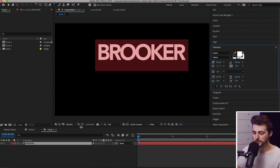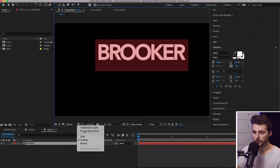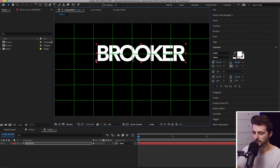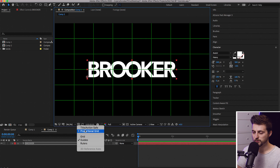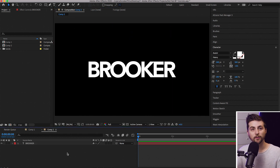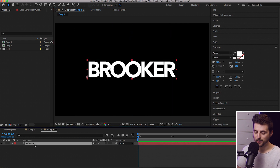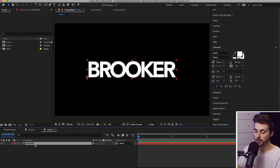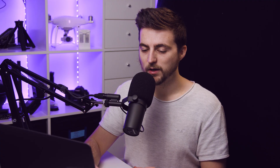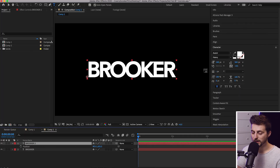Adjust your text and then position it in the middle using the proportional grid. From here we're going to make a copy of that text layer. Select that layer, go Command+C (or Control+C on Windows) then Command+V (Control+V on Windows). Press P on the keyboard to load Position and move the position of this layer up.